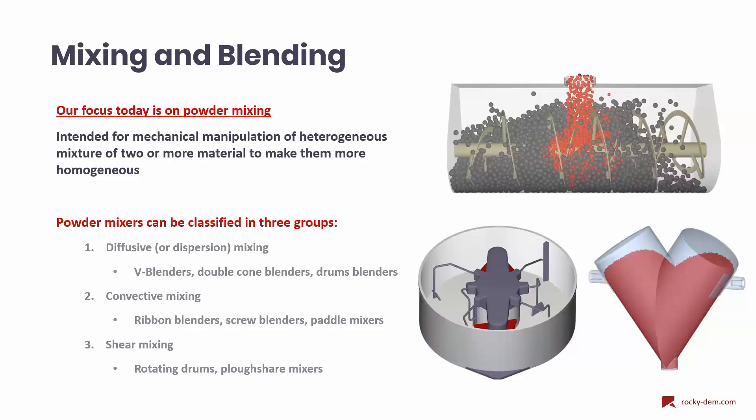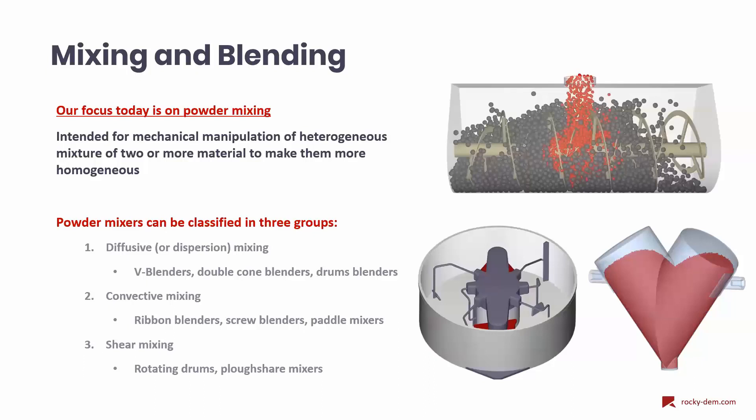In shear mixing, a mixing tool at high speed is used to make groups of particles slip between each other. Such shearing forces can be efficient for granulation when the mixture has some undesirable agglomerates that should be broken to achieve good mix. Rotating drums and plowshare mixers can be fitted in this category.